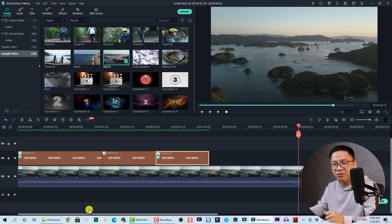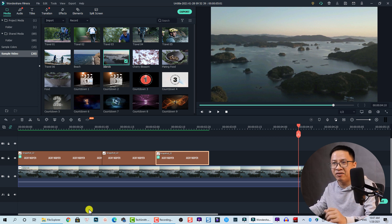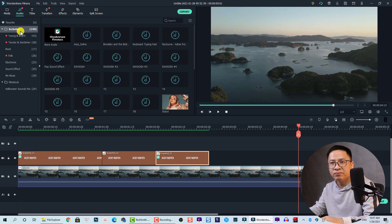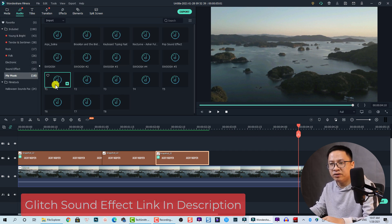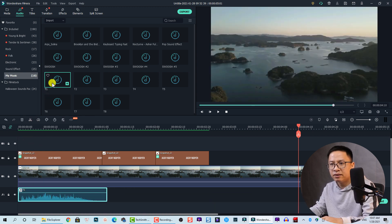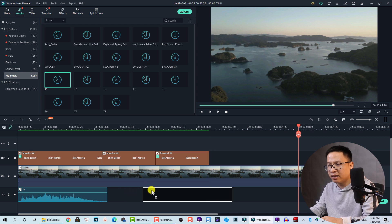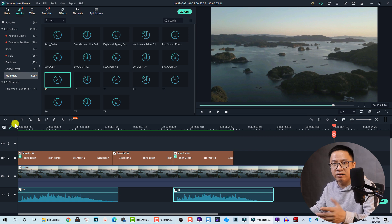I think it looks nice, but it's missing something — maybe a sound effect. Go to Audio, then My Music, and use the 'Glitch Effect' audio. Drag and drop it to the first part and to the last part of the video. And we are done with our glitch effect for text.